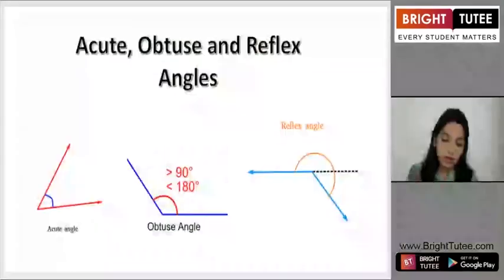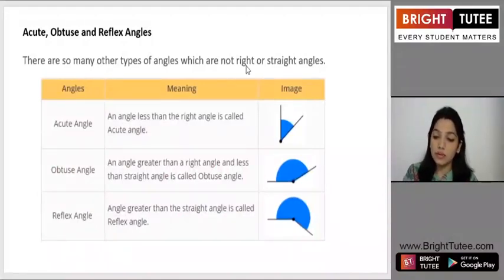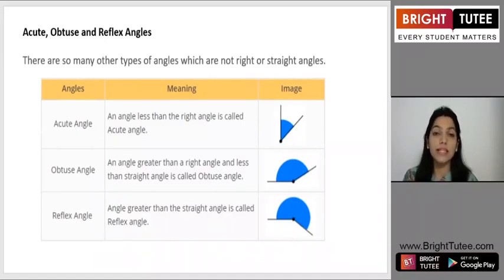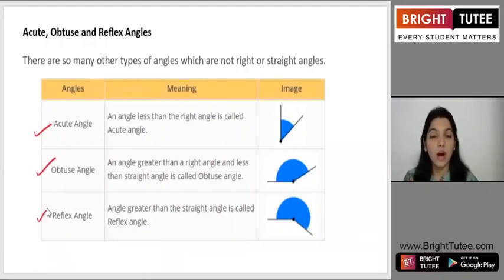Hello students, welcome to your math class. Today we are going to learn about acute, obtuse, and reflex angles. As we know, not all angles can be right angles or straight angles — there are several other types. We broadly divide these types into acute angle, obtuse angle, and reflex angle.